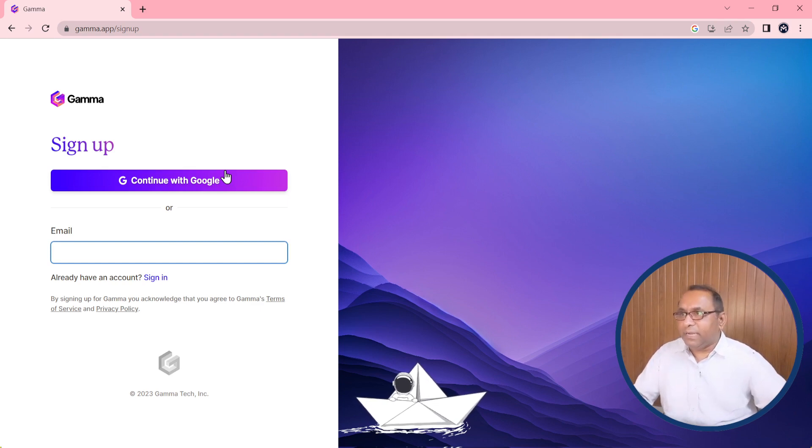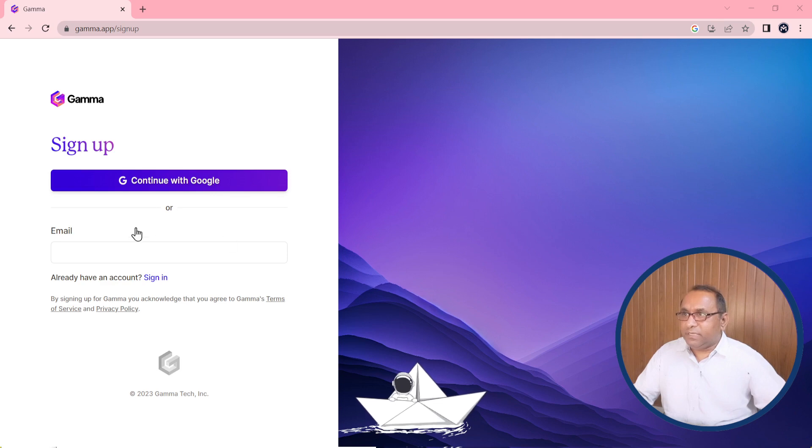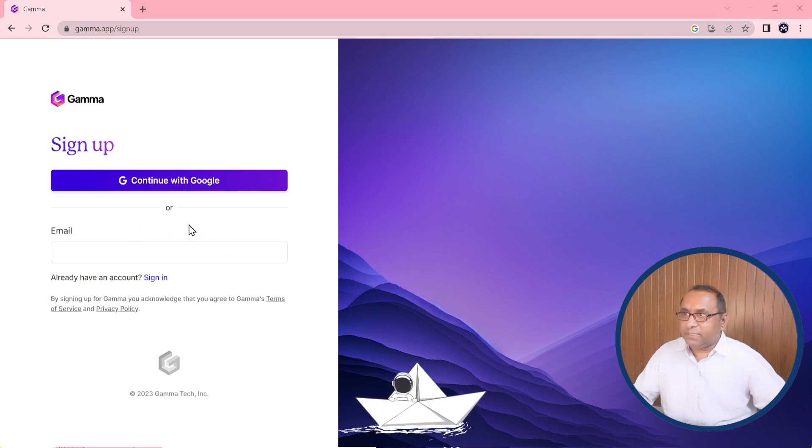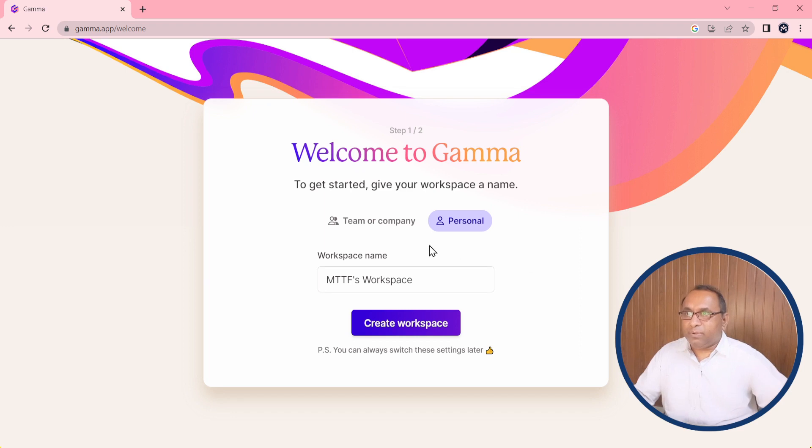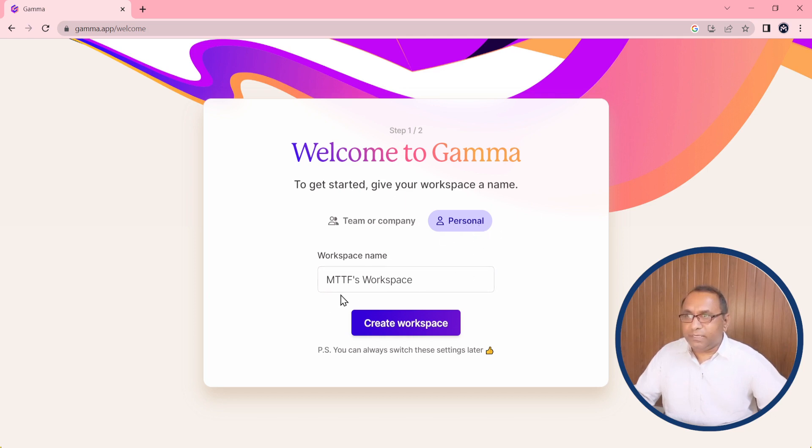It will take a few seconds. Yes, I need to choose email address. Welcome to Gamma. It shows two icons whether you can use this Gamma for a team or company or for personal use. I am using here for personal use and a workspace name I have is MTF workspace. You can change it.